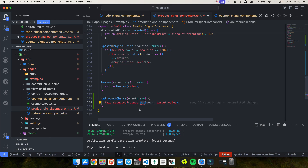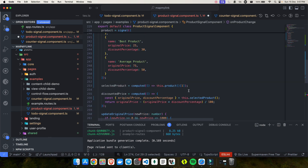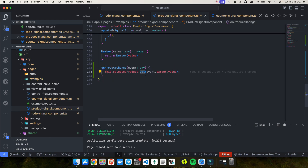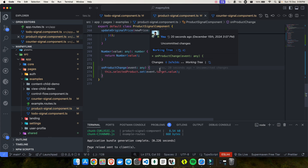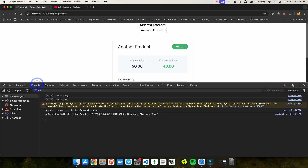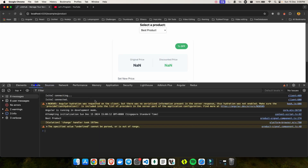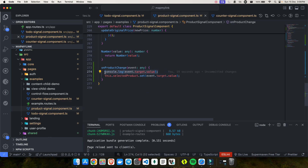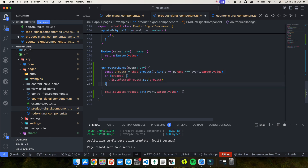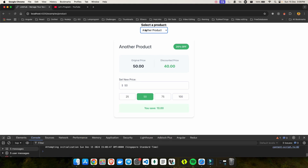Since we need .set and .update, I change selected product from computed to linked signal. Now .set is available. The change event gives us the product name as a string. I use this.products.find() to find the matching product by name, then call set on selected product with the matched product. After fixing a minor template binding issue, selecting any product in the dropdown now correctly updates the display.